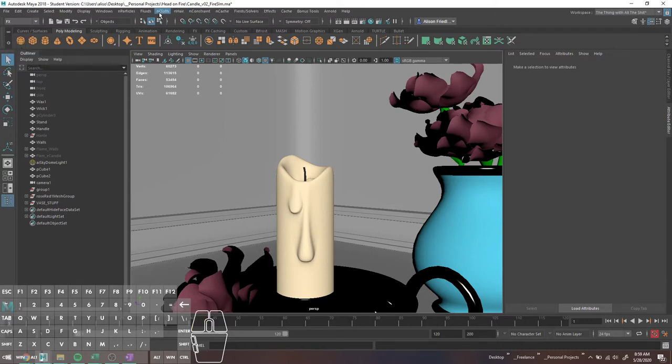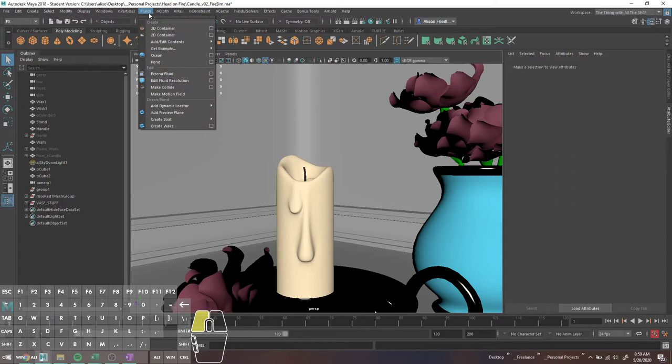What I'm going to do is, to make any kind of fire sim — or pretty much most sims — you're going to want to go to your FX menu. There's a bunch of different stuff for things like cloth and constraints. In this case, we want the Fluids tab, and you're just going to open the 3D Container.